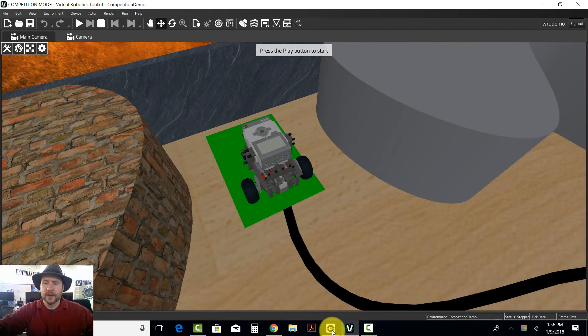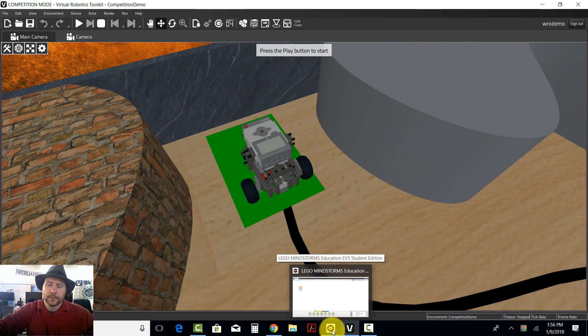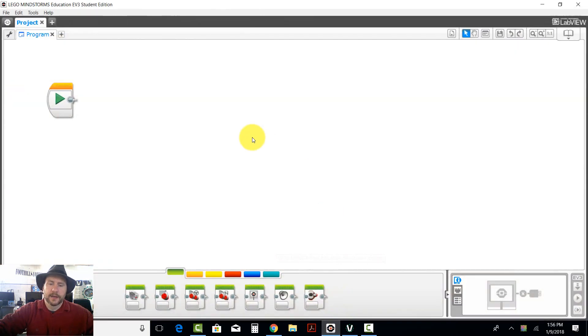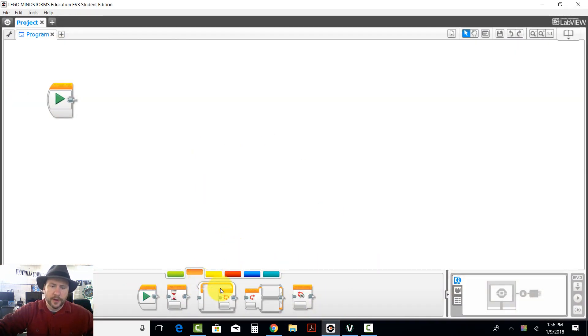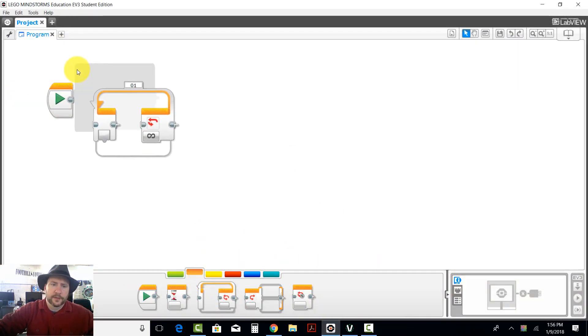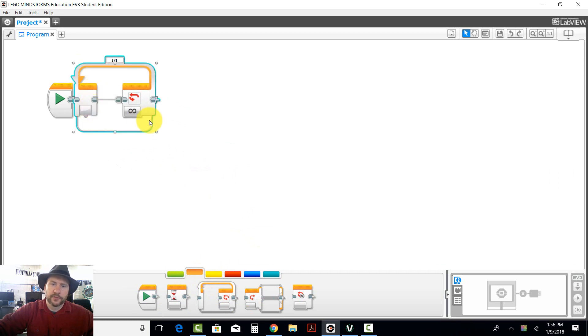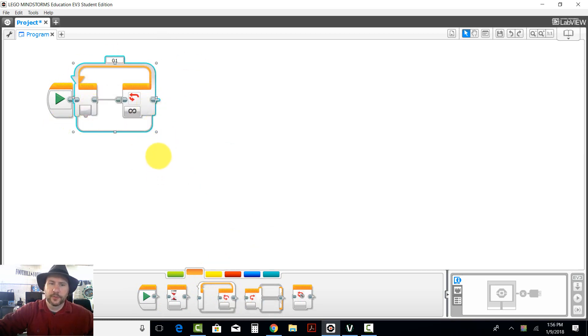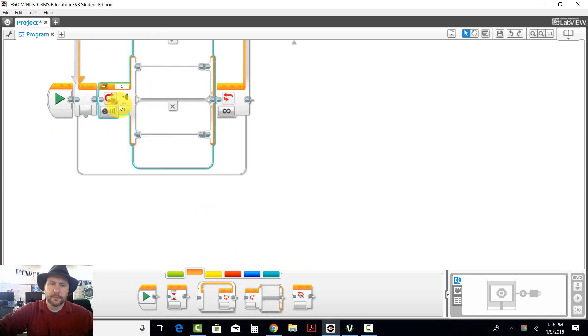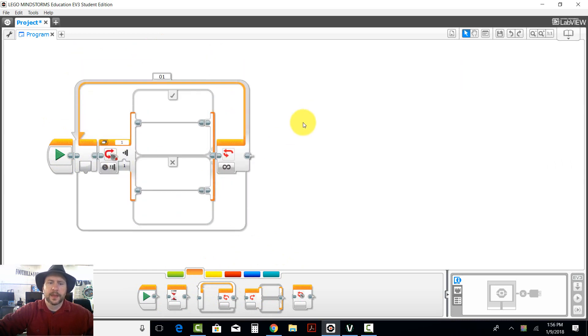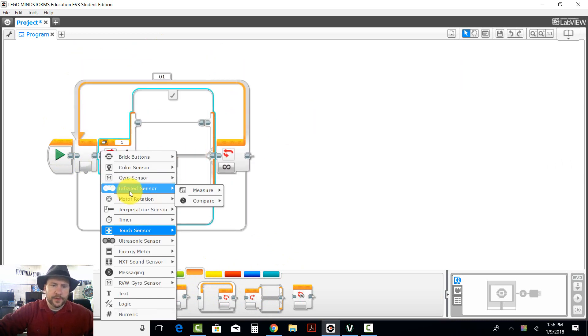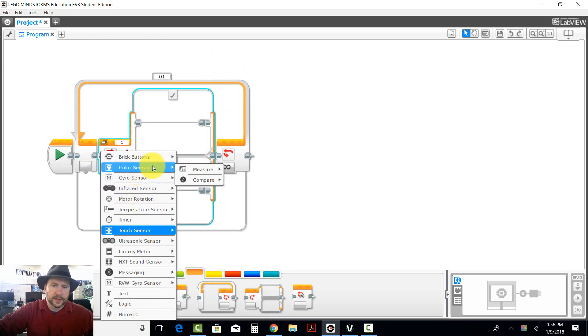I'm going to make a very simple line following algorithm and all I'm going to do is tell the robot I want you to do this forever. What I want you to do is something very simple. If you see something bright...